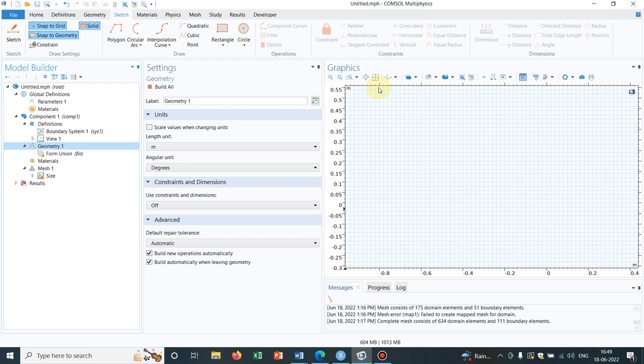Before we move on to the main topic, I request you to watch the entire playlist to understand the finer features of geometry in COMSOL. Let's get started with today's topic.